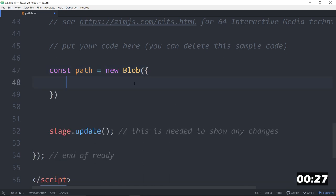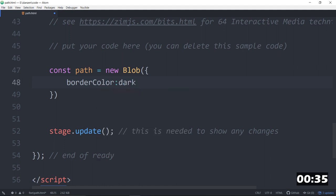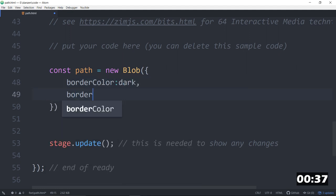And when you make a path with a blob, if you want just the outline, then we can set a border color. Dark, for instance. And how about a border width?